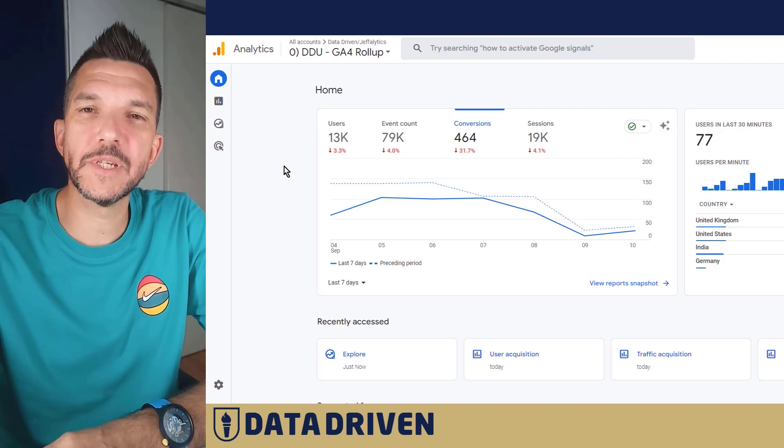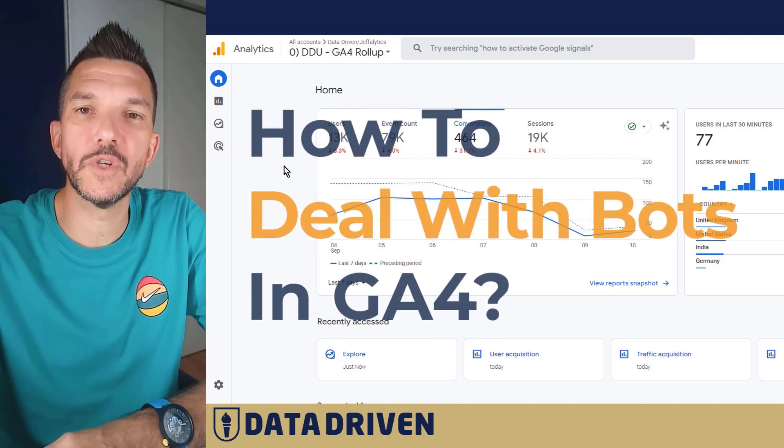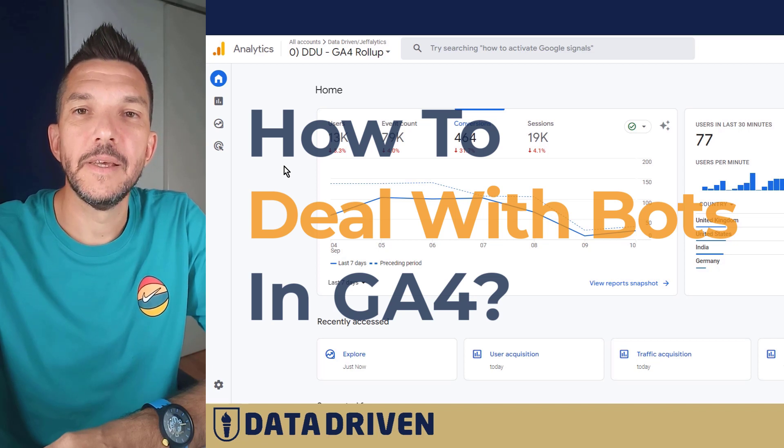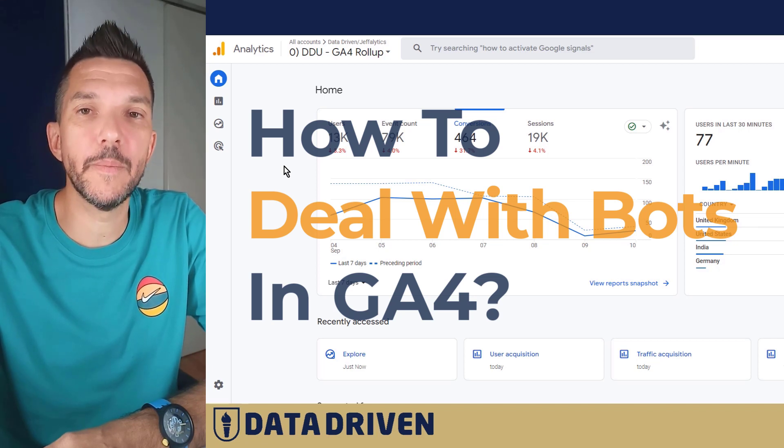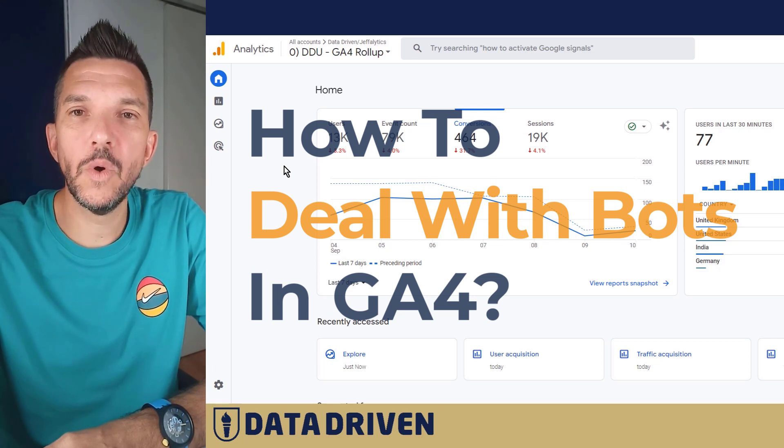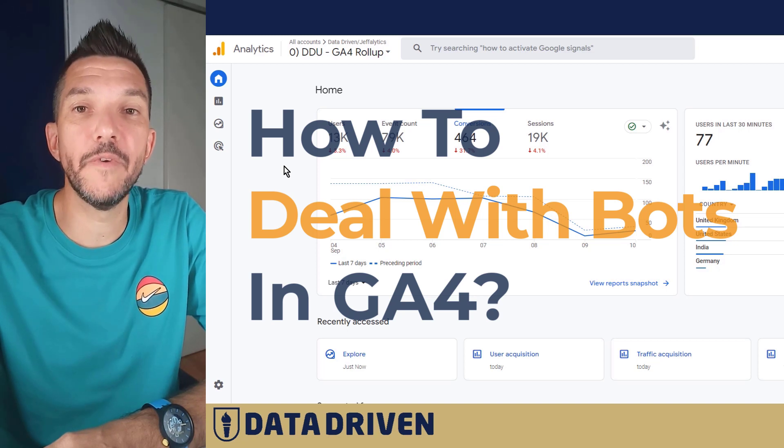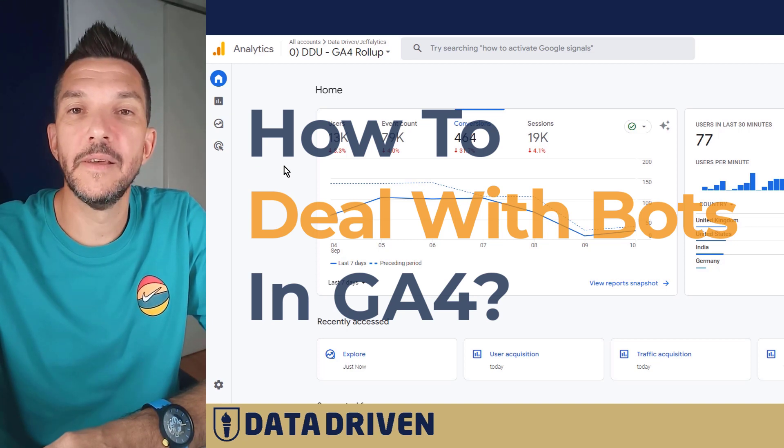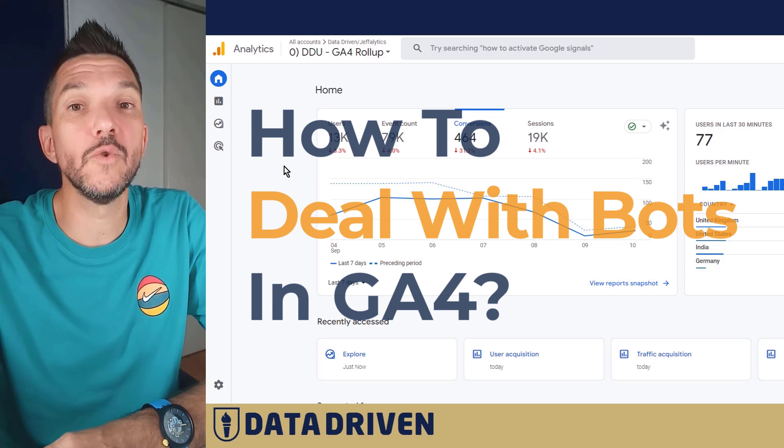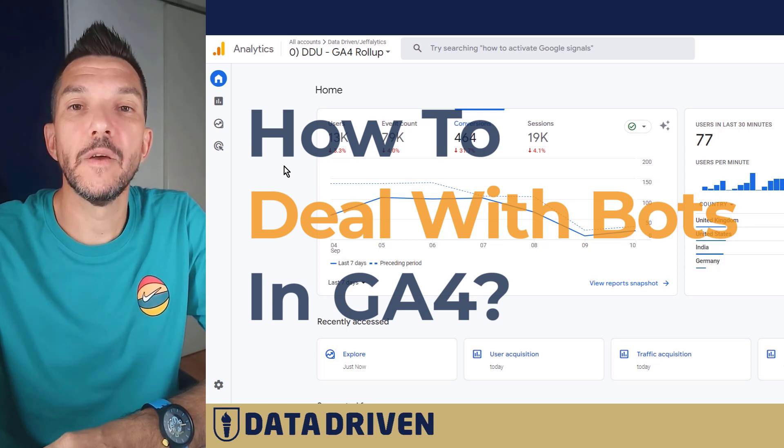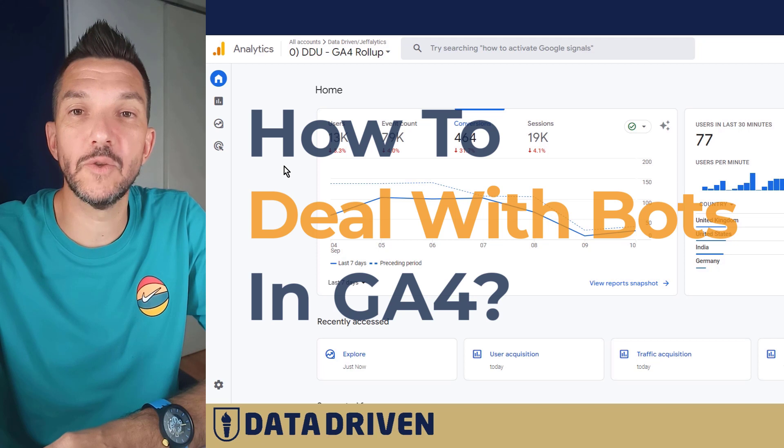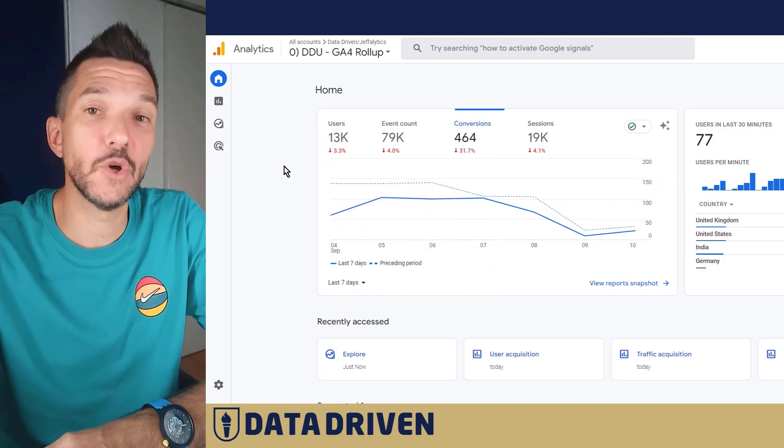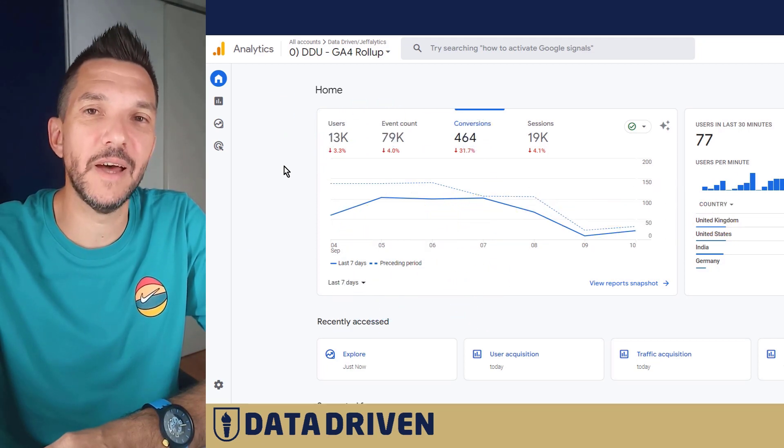Although GA4 promises to keep bots outside of your GA4 property automatically, some of them still make it to your reports. In this video, we're going to see how to investigate for these instances and how to try to actually exclude them from your reports and prevent them from polluting your results. Let's go into the browser to see how it's done.